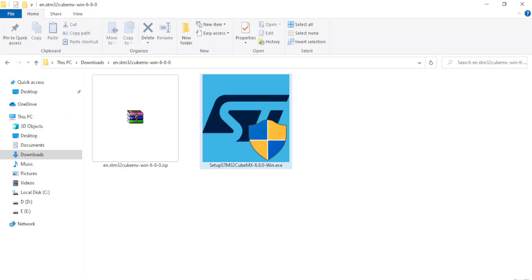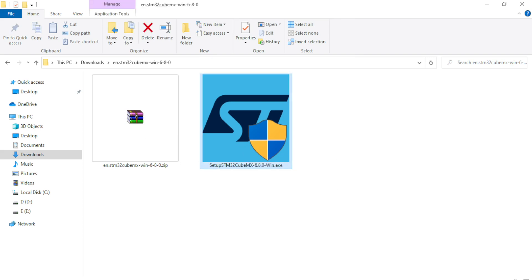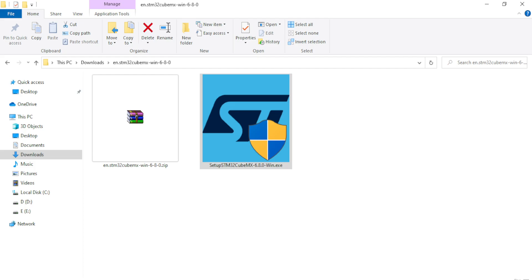Let me show you the steps. I have already downloaded and unzipped the software, so I will double-click on it and it will take a few seconds to start the extraction process. The extraction process has now started.